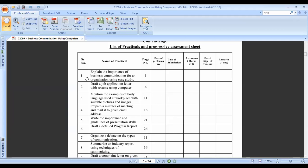On the basis of that, this is the first practical - explain the importance of business communication for an organization using the case study. We need to use the technique of communication for an organization and study what business communication is and how important it is for an organization.